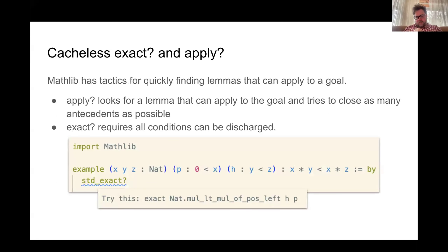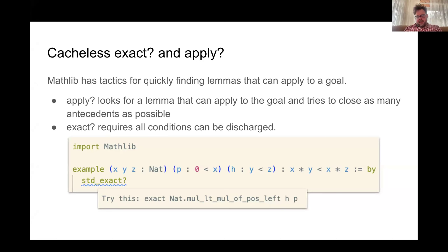To go into more detail about the exact/apply port: these are tactics for quickly finding lemmas that can apply to a goal. For apply, you can search the entire environment including all of Mathlib, provide a goal, and it will look for a lemma that matches against that goal, try to close as many of the conditions as it can, and return an ordered list of suggested steps to apply next. Exact is the same, but it only returns a lemma if it can discharge all the conditions.